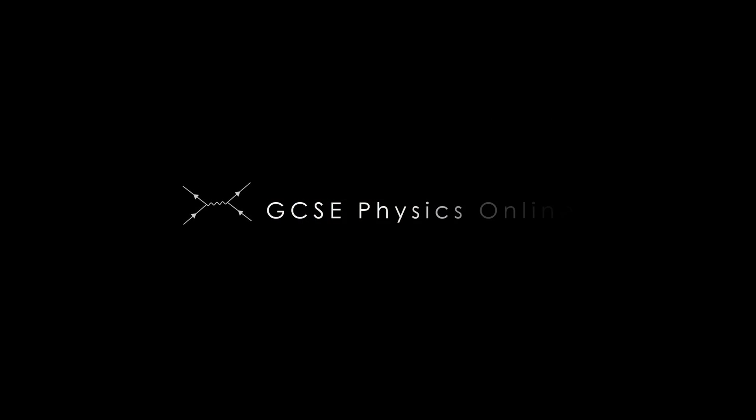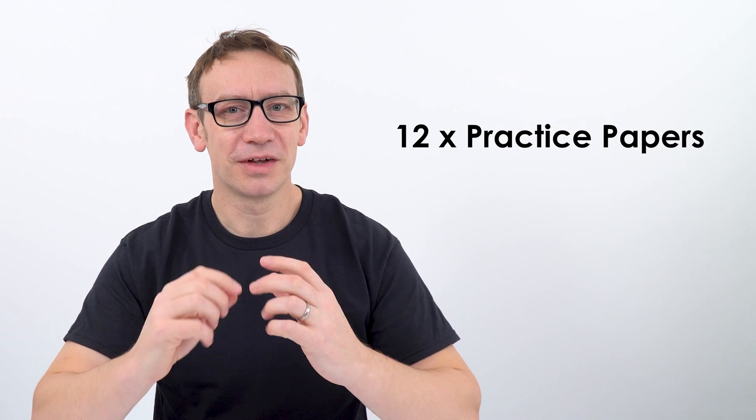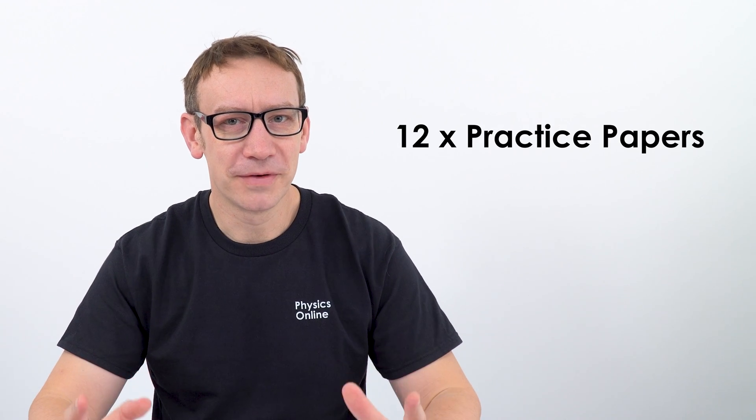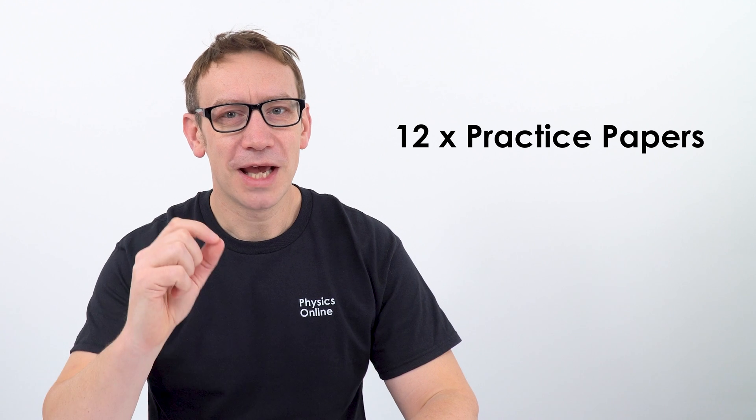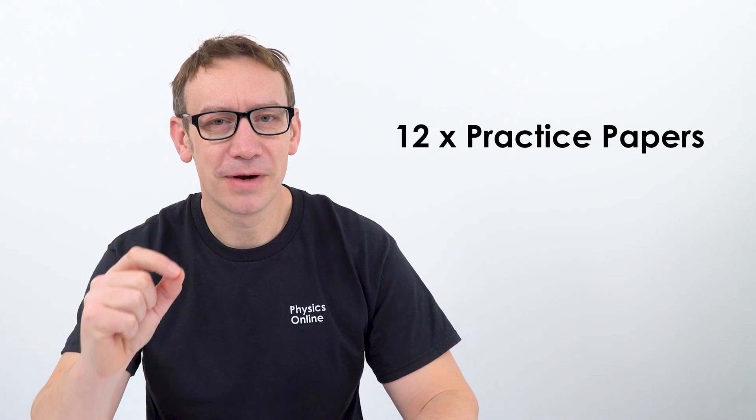I have made something that I'm confident will get you more marks in your exams. I have a set of 12 practice papers which are designed to structure your revision and really help people like you get the top grades in their exams.